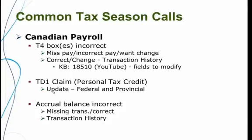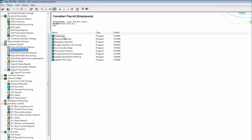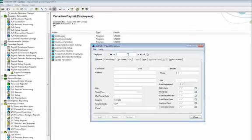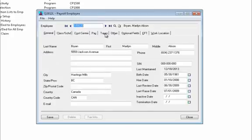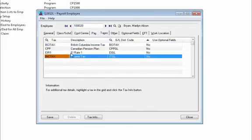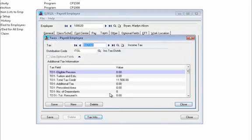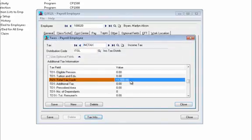Next is the TD1 claim amount for each person's personal tax credit. Let's check an existing employee's TD1 amount to see what it's at and then make a change to it. That amount is under Ink Tax as well — highlight Ink Tax and select tax info. The TD1 total tax credit is $11,500 right now. For example, I want to change that to $11,900.